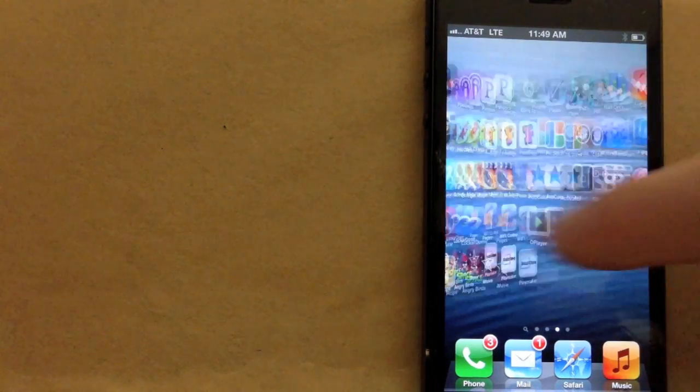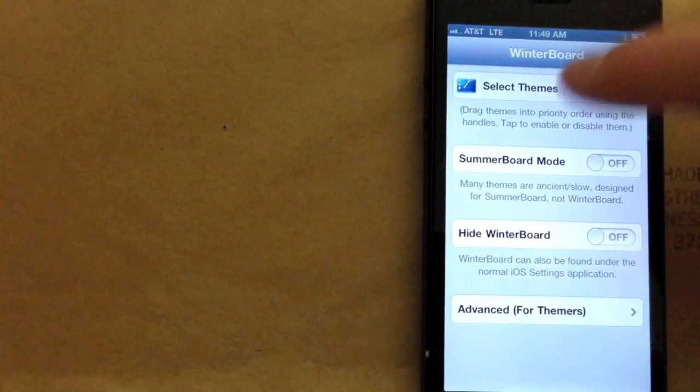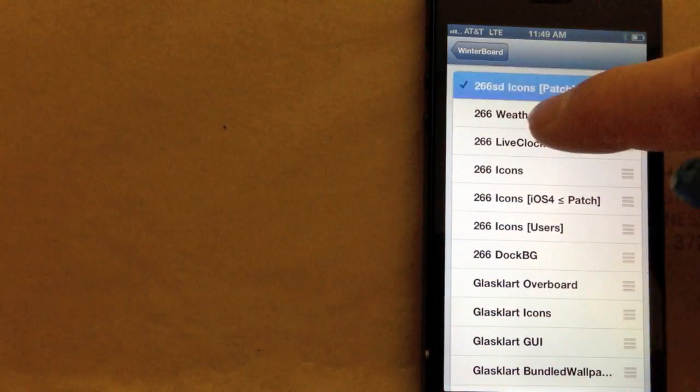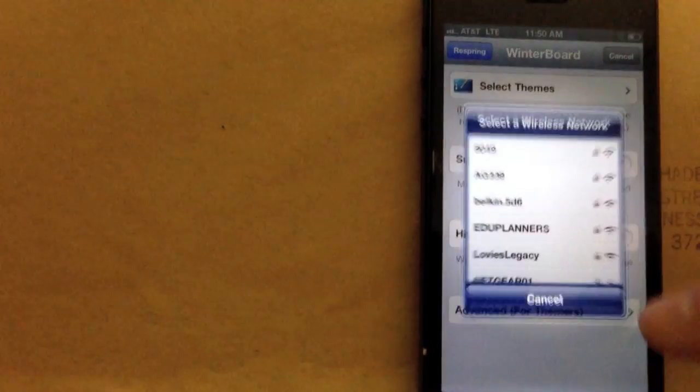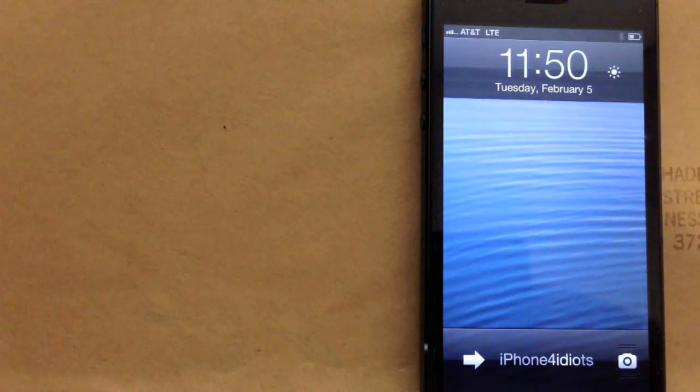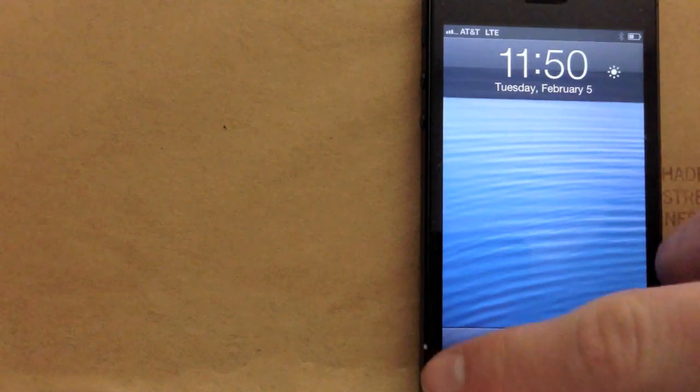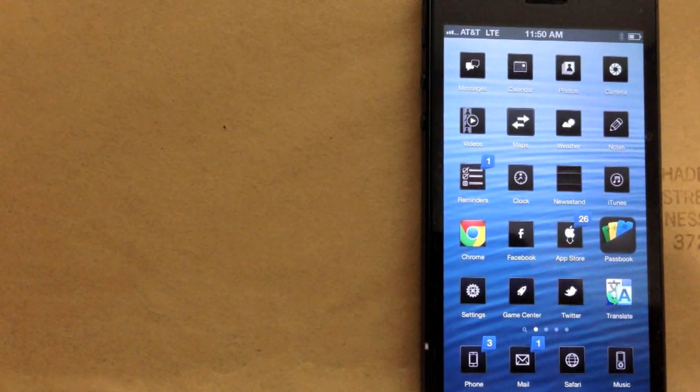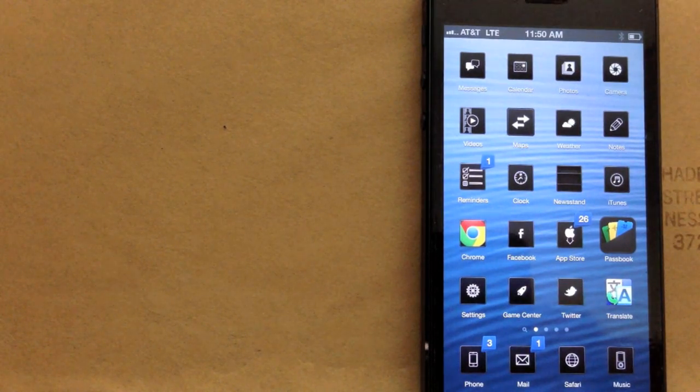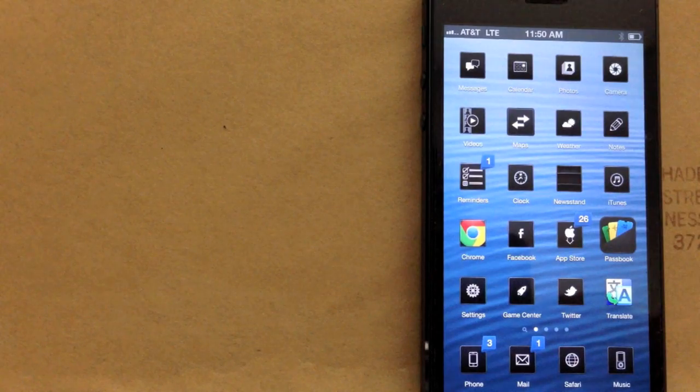If you want to, of course, Winterboard is your main theming vehicle and you just download different themes, all in Cydia and Respring and then they take effect. And you can see there you go. And that is pretty much it for theming.